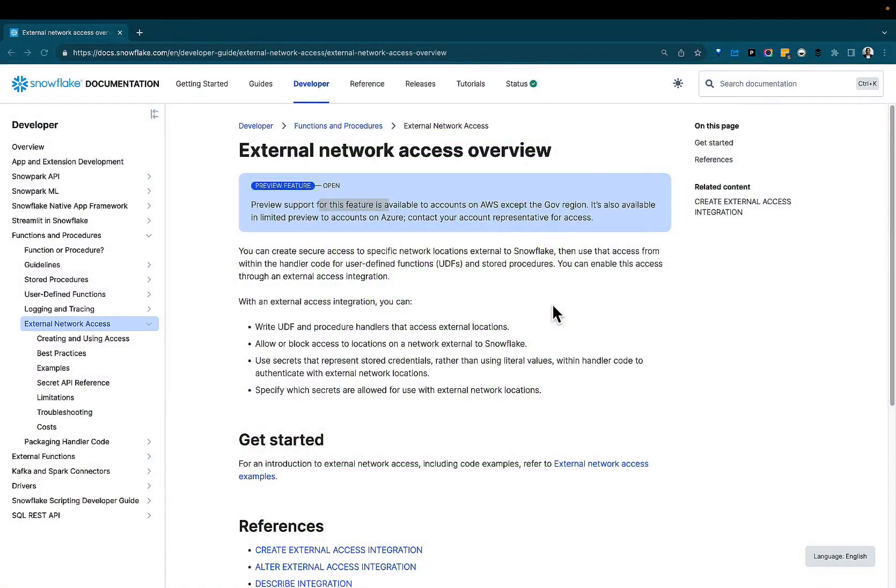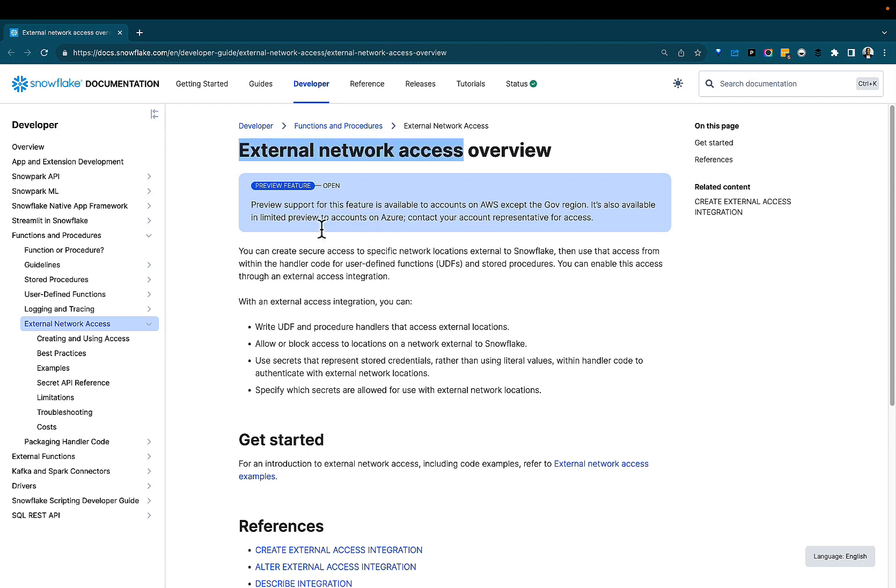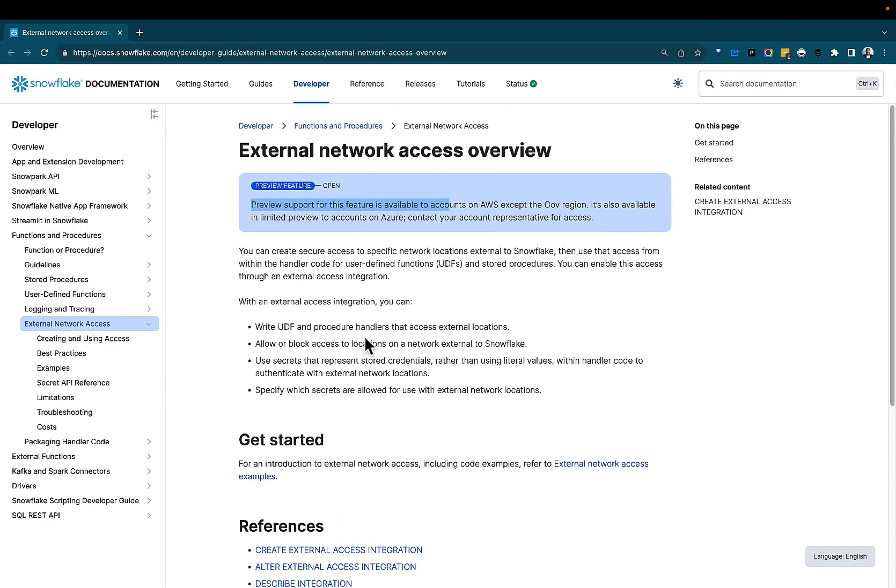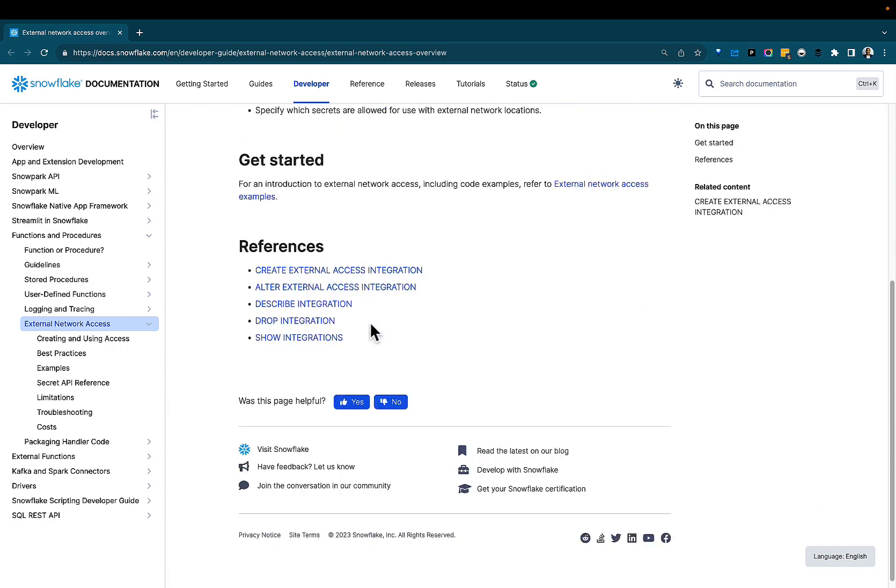Greetings everyone, Fro here. Welcome to the demo hub. In today's demo, we're going to highlight the external network access. This feature recently went into public preview and should be available to Snowflake accounts across the world.